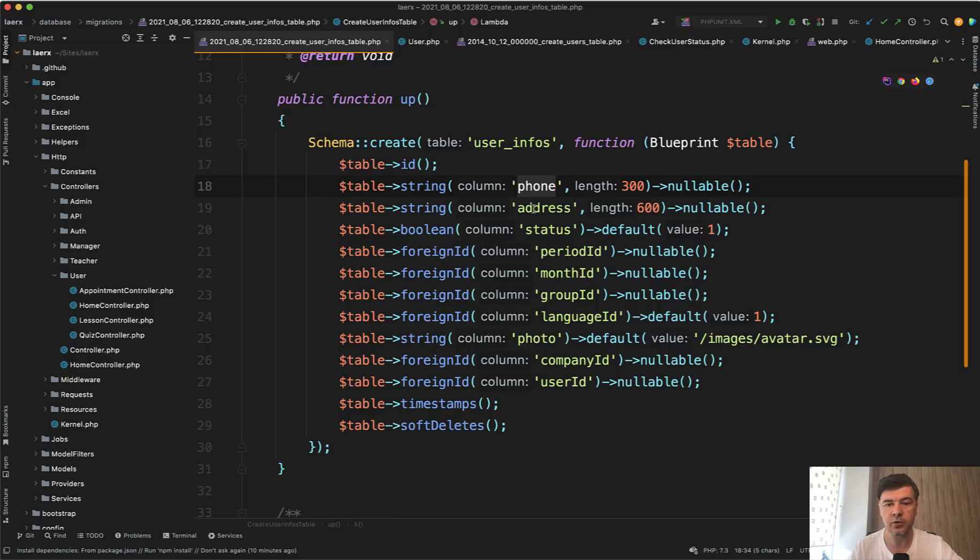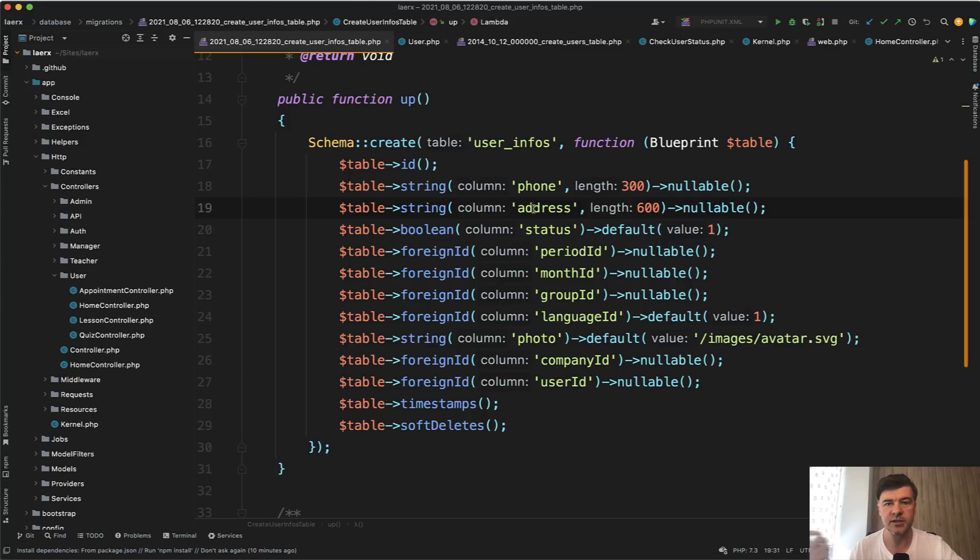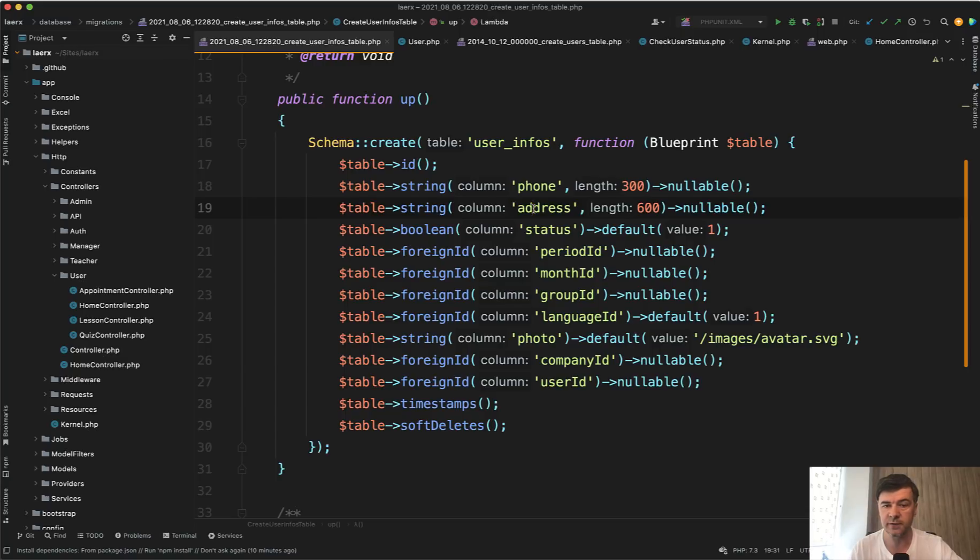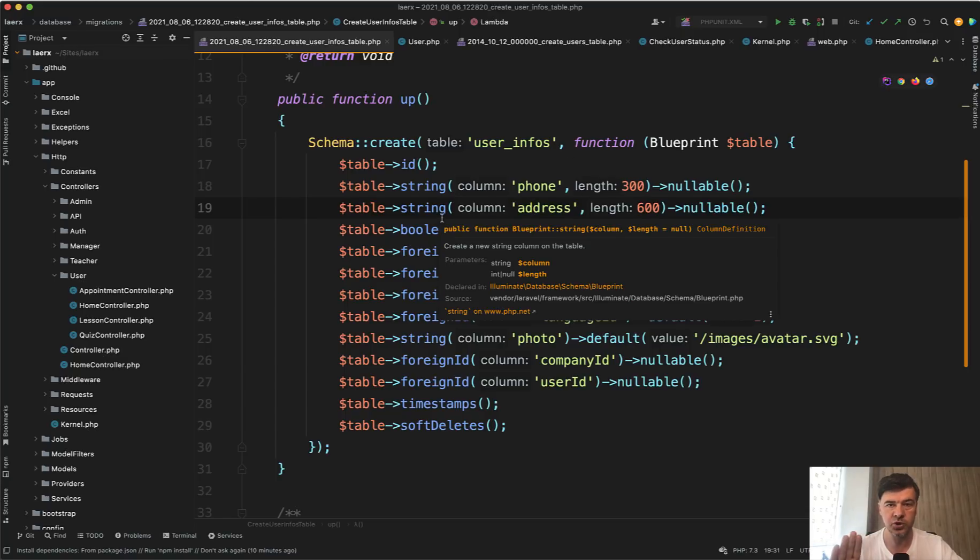So for example, phone and address, if you need them only for the user profile, for example, page or some CSV export or some report or something like that. So only sometimes they are totally fine to be in a separate table, which you query only when you need them.